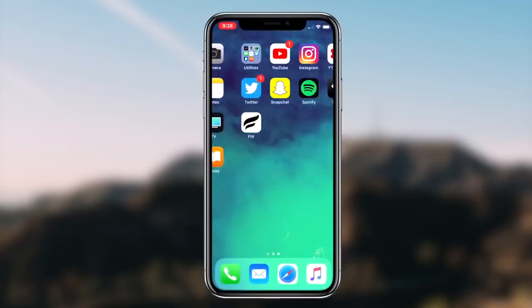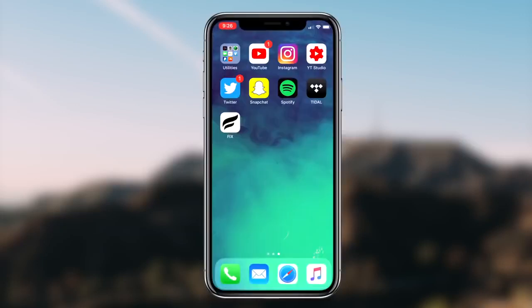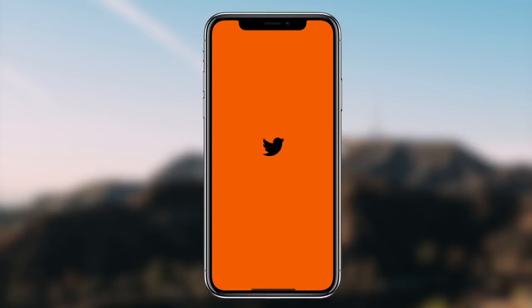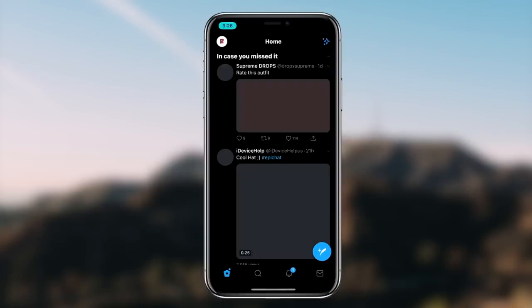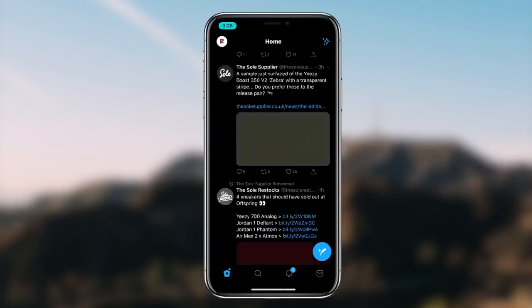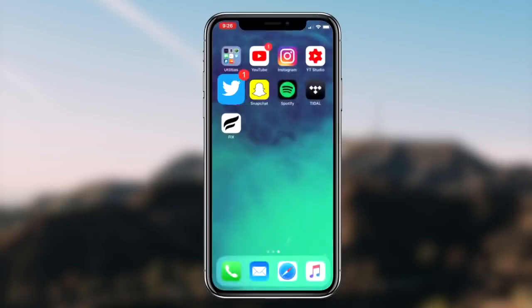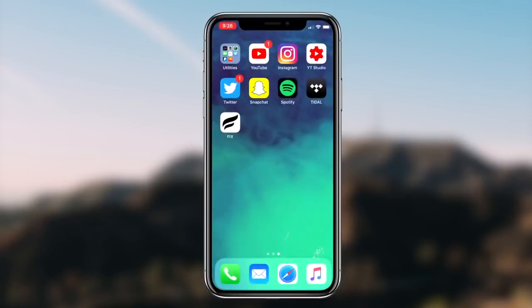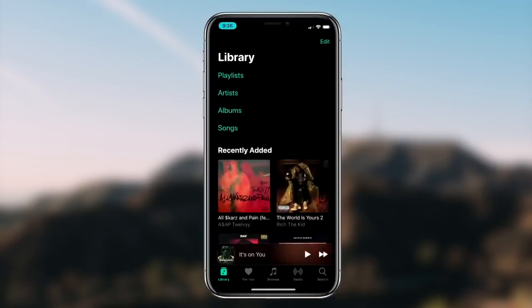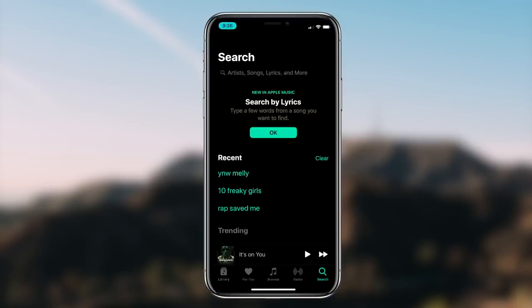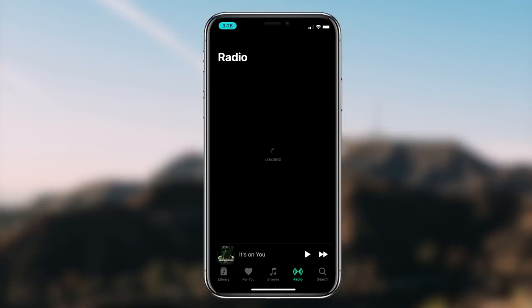Now, once you guys have set your screen to your personal preference, you can go back to your home screen and launch up any application and you'll notice that it has a complete dark mode theme activated. You can utilize this dark mode on any application on your iOS device, whether that be Instagram, Snapchat, YouTube, Twitter, Spotify, or even Apple Music. It's super simple to do and it's honestly a really cool feature that Apple has implemented.